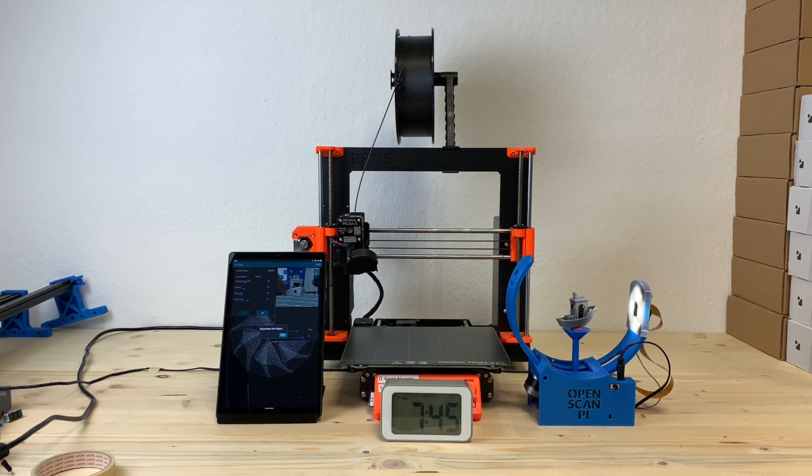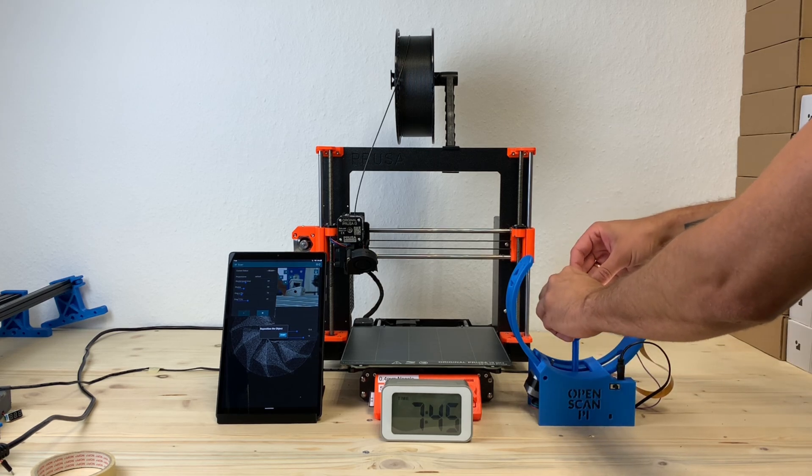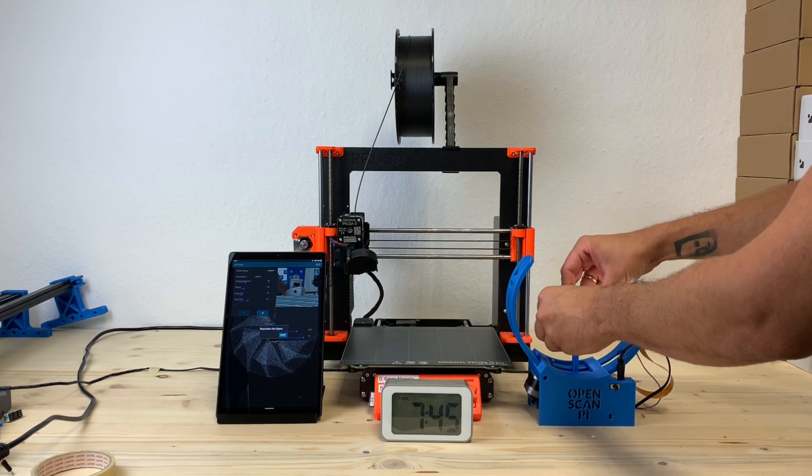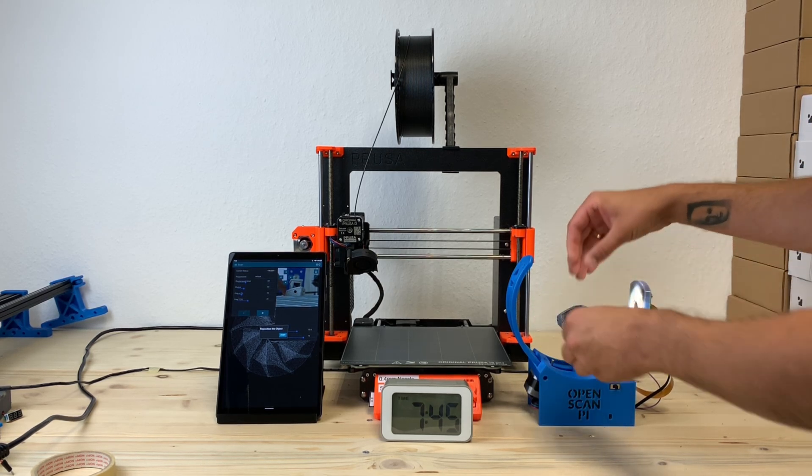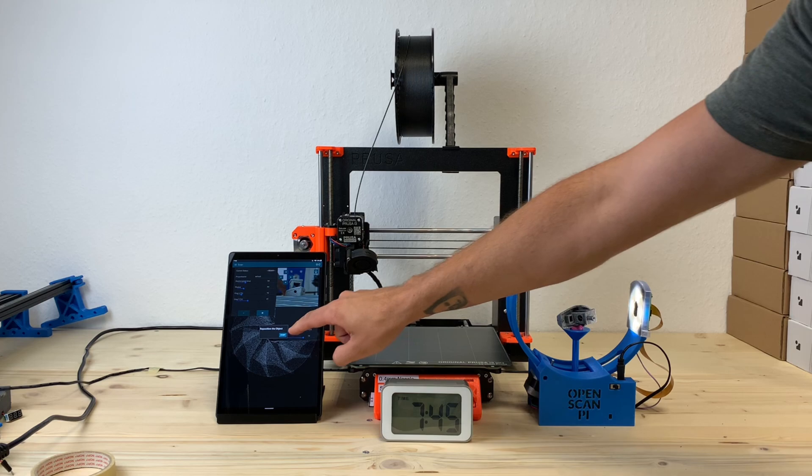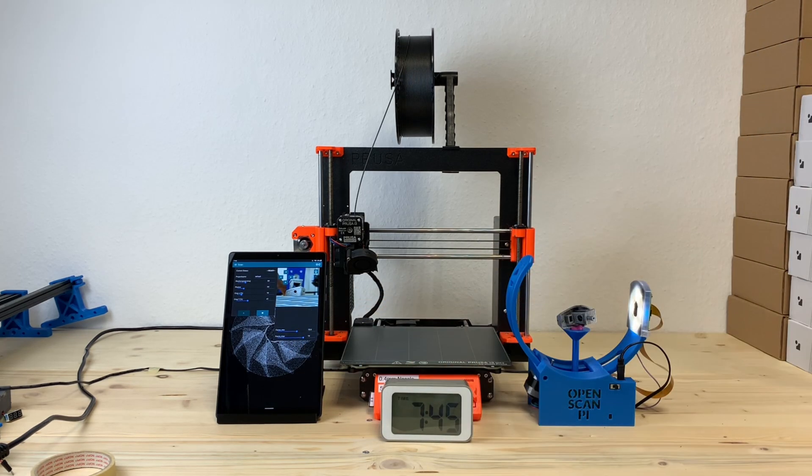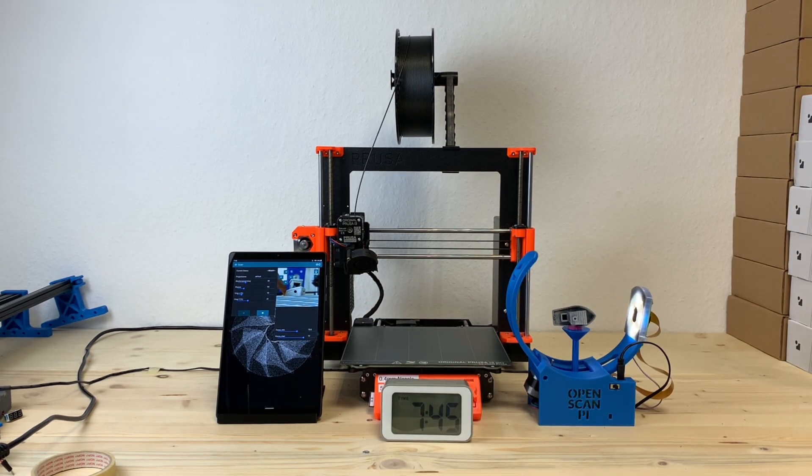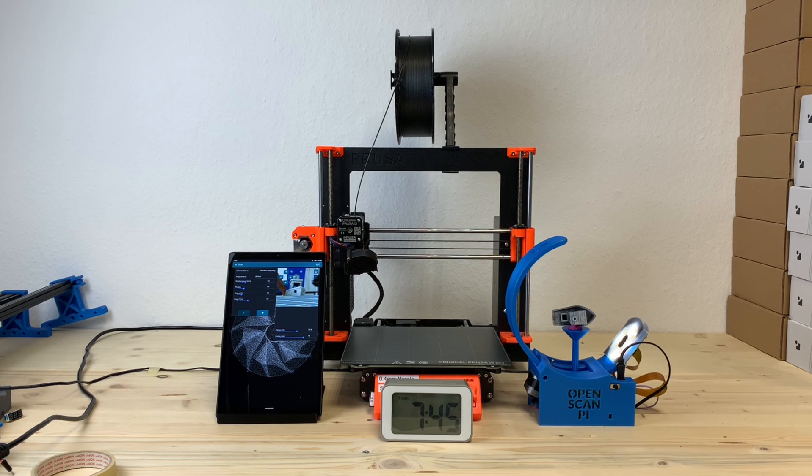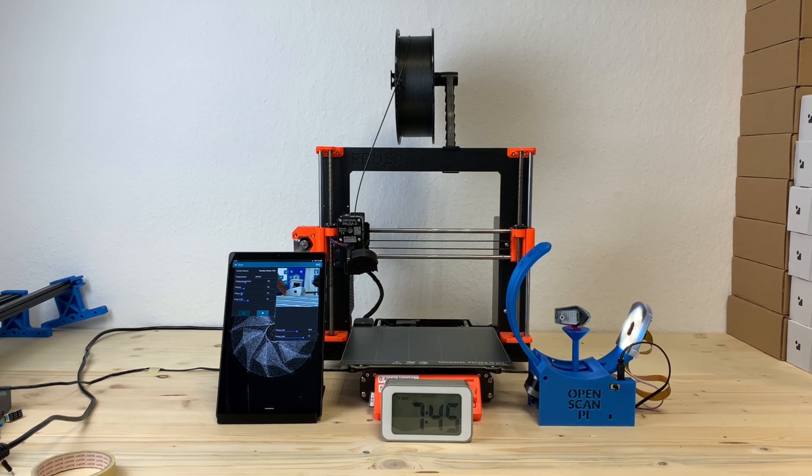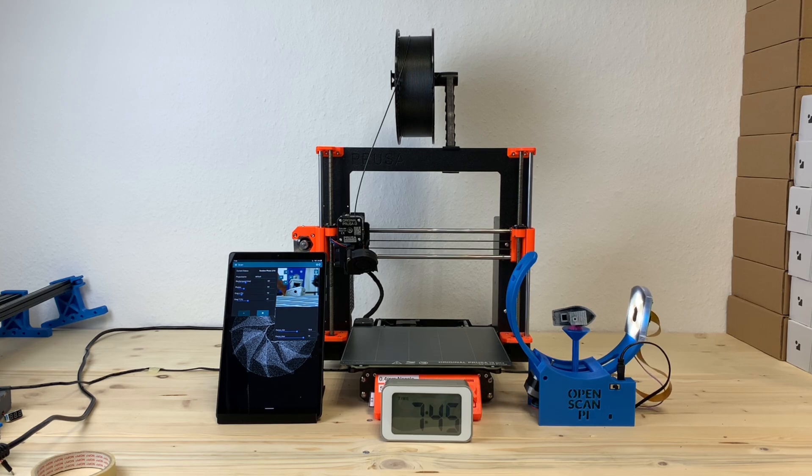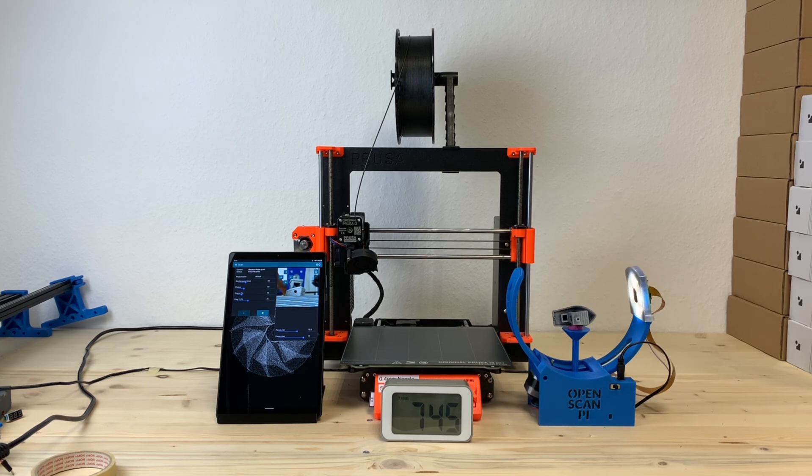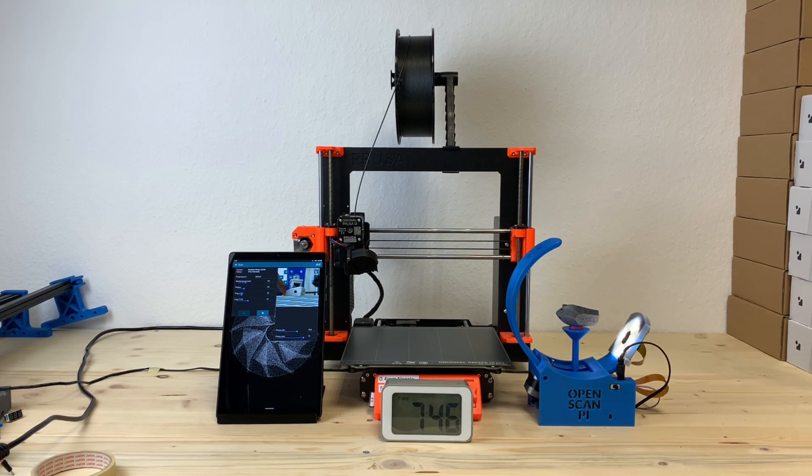After that first pass the object has to be reoriented so that the underside can be captured as well. Just confirm that the object has been reoriented and start the second pass. Again the scanner is taking 100 images, which takes another 3 minutes.